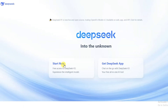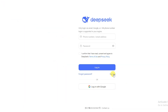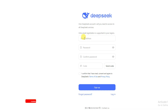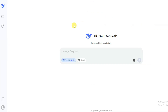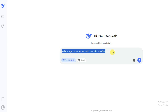Click on the Start Now button, then click on Sign Up. Type your email address, your password, and confirm your password. The platform will send you a verification code to your email address. Type your code, accept its terms and conditions, and click the Sign Up button. Once your account is created successfully, you will come to the main page where you can type your prompt.